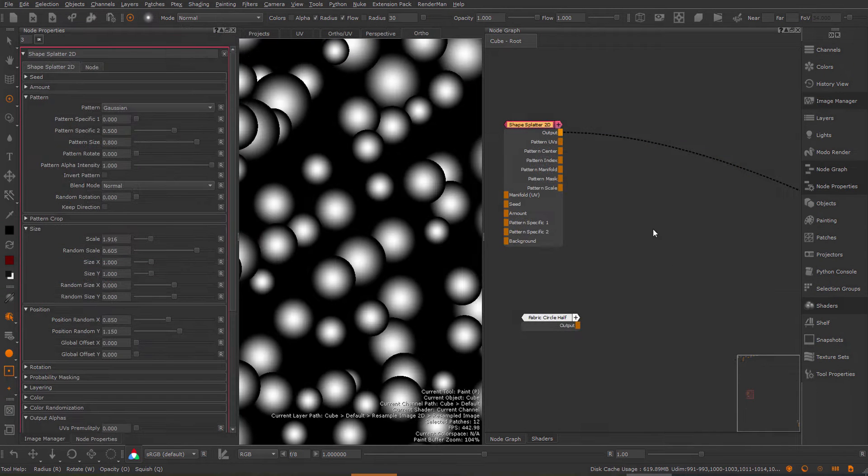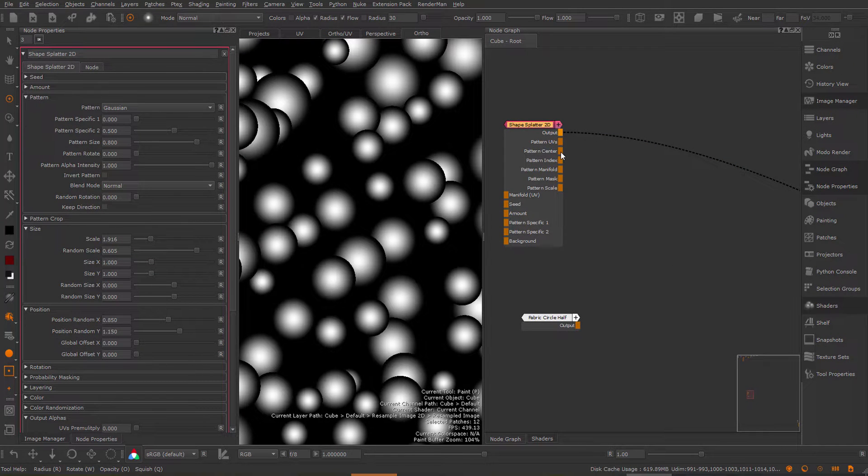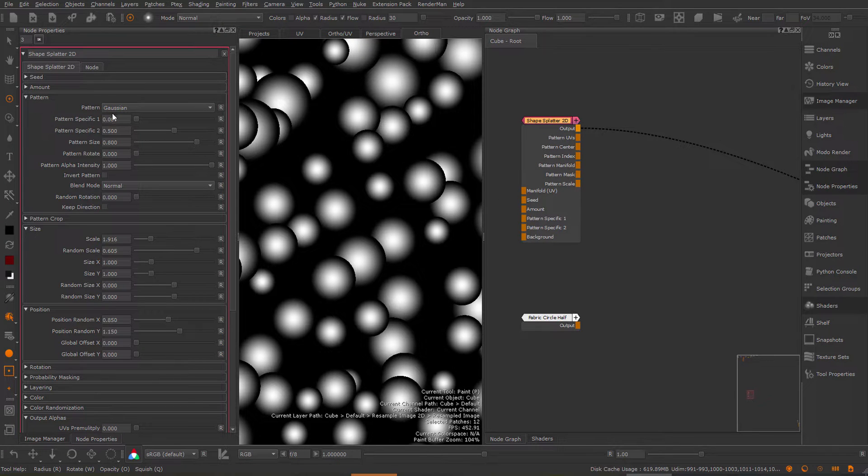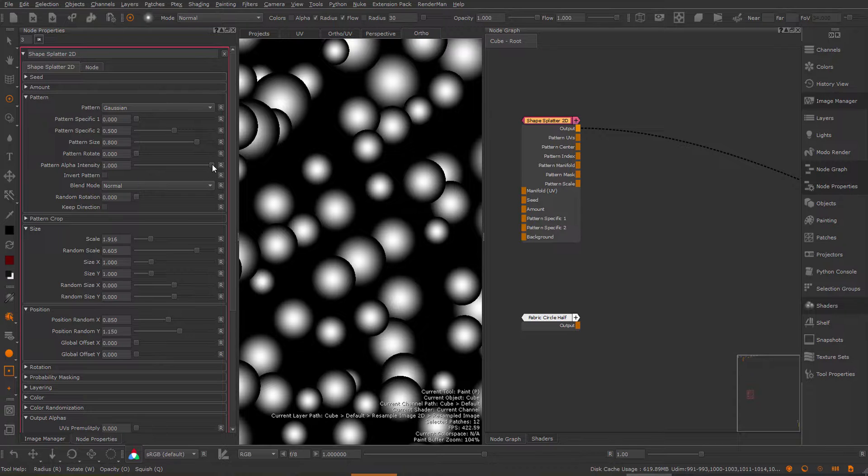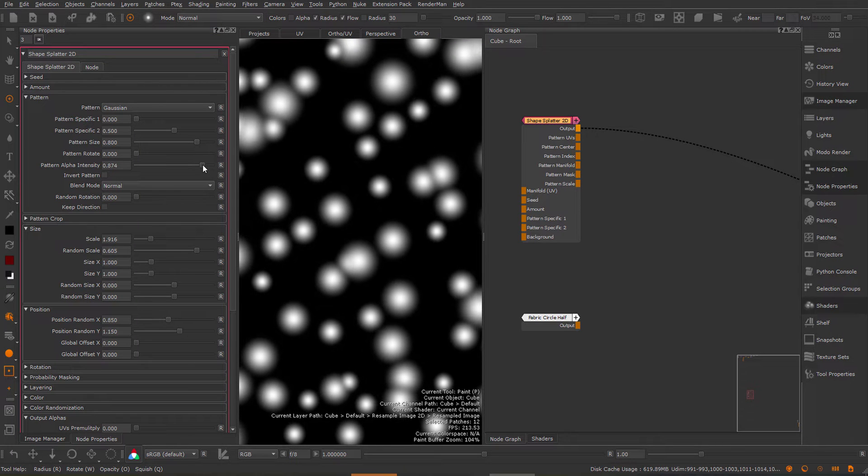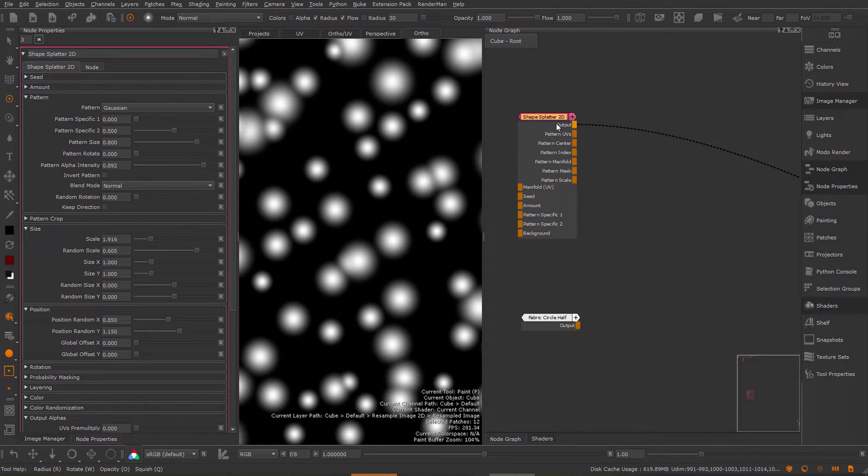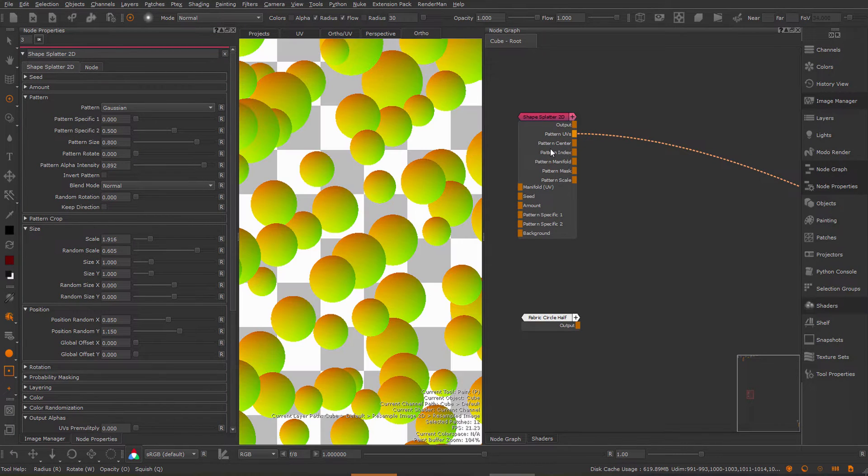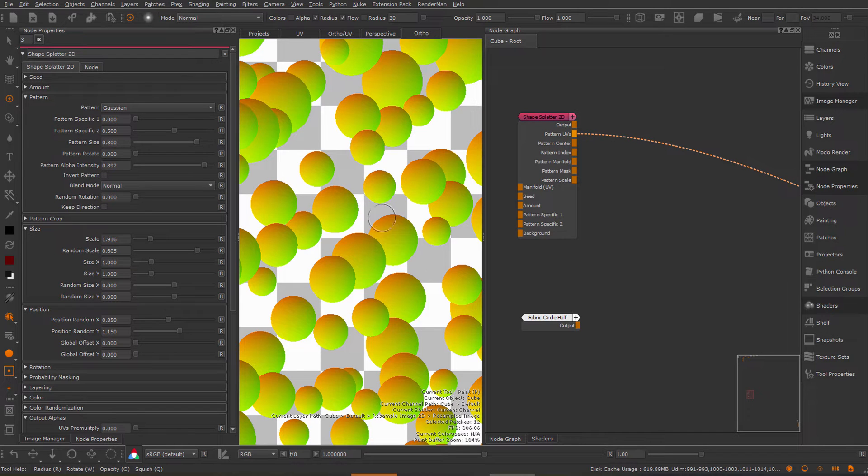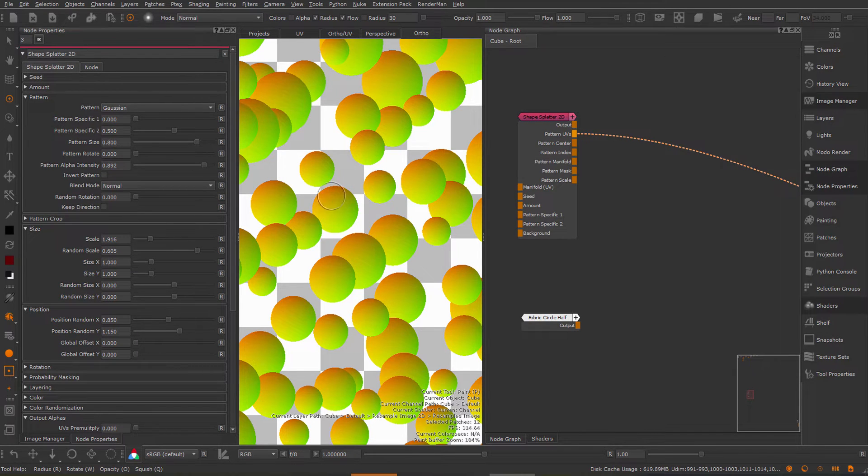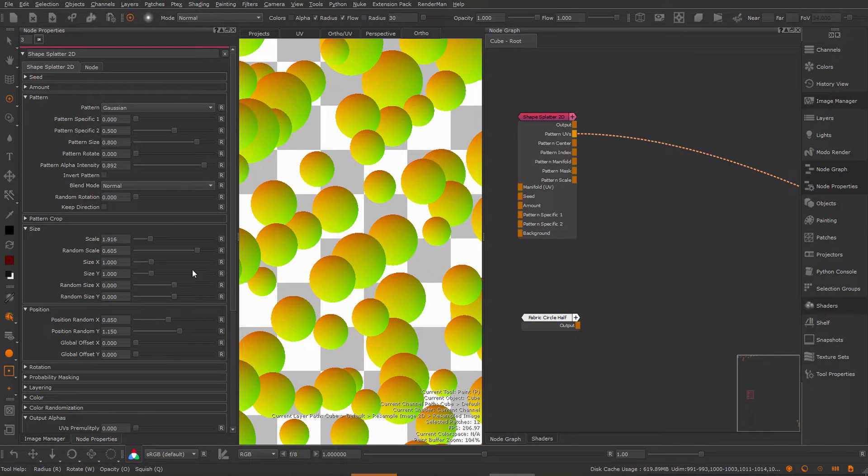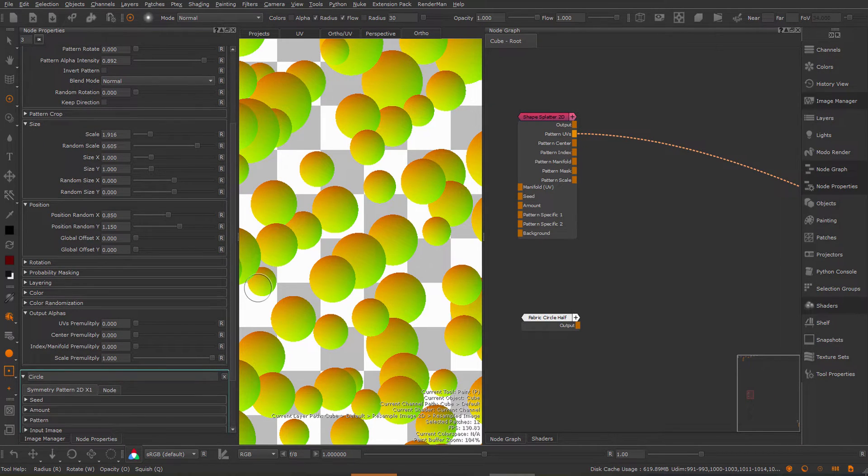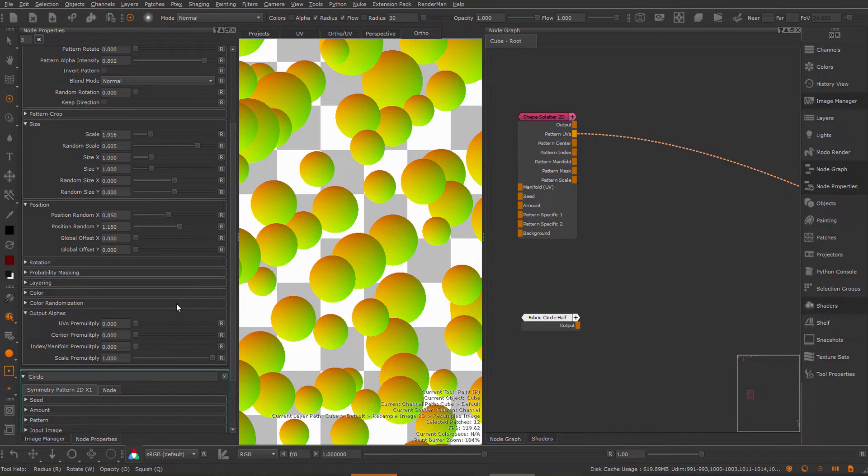The alpha handling of these utility outputs has also been changed. Here I have a shape splatter and I just splattered a bunch of Gaussian shapes. If I reduce the alpha intensity and take a look at the pattern UVs, you can see the pattern UVs are now outputting by default a completely solid shape. This is different than it was in previous extension pack versions where the outputs were pre-multiplied with the alpha.